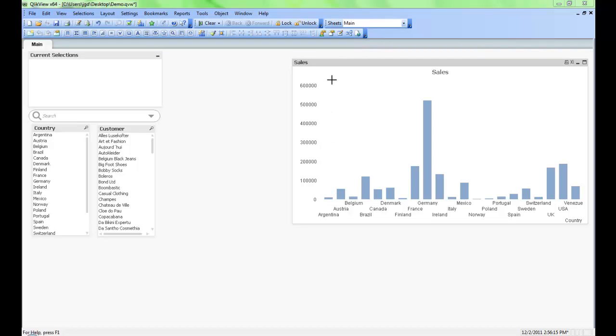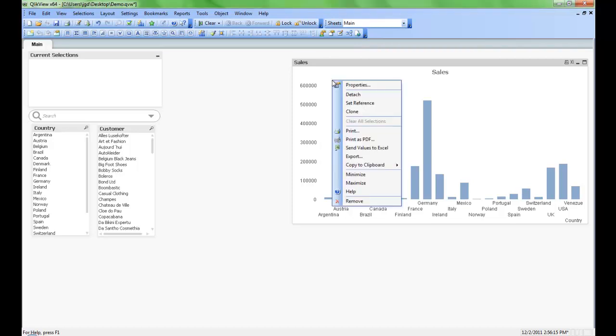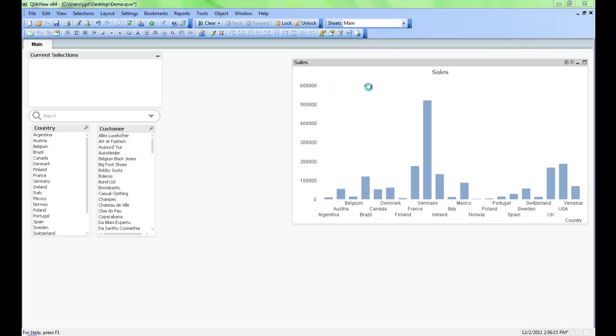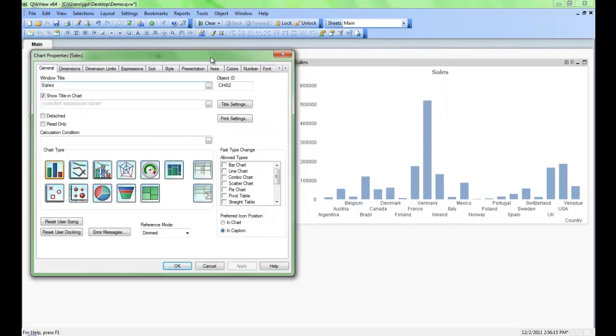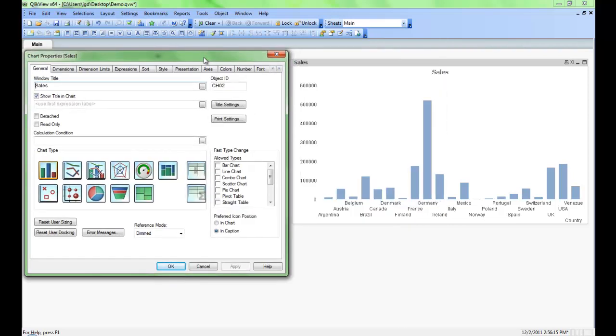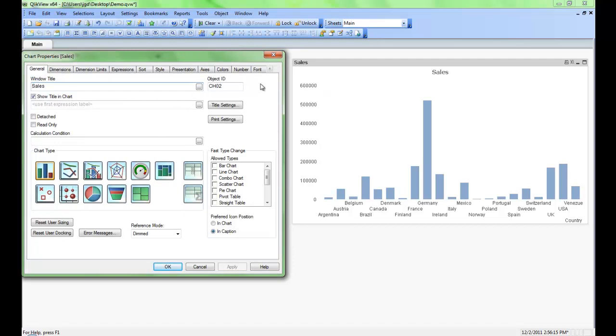To access the chart properties all you do is right-click on any chart and then go to properties. And this properties window comes up here. What I like to do is put it off to the side so I can see my chart while I'm adjusting my chart properties.